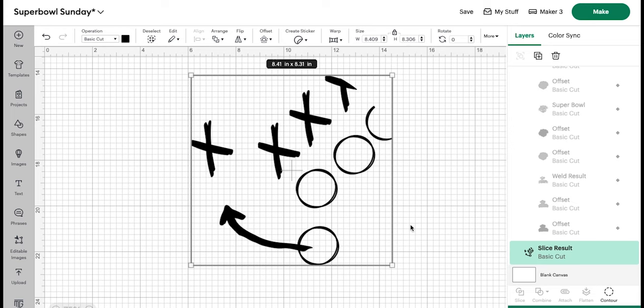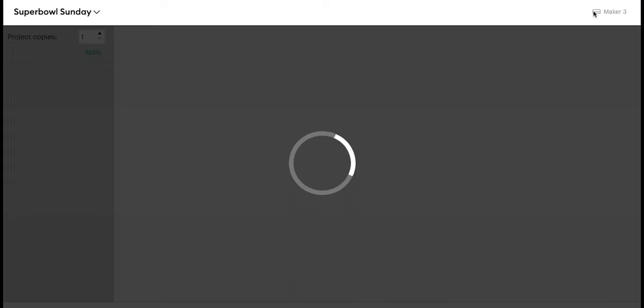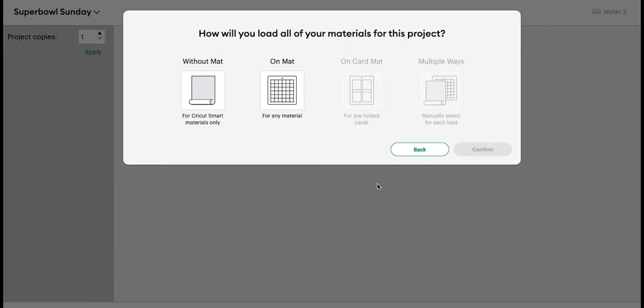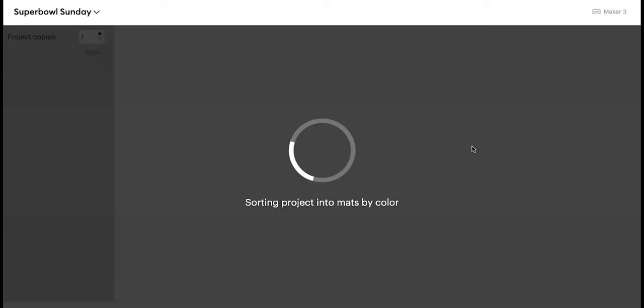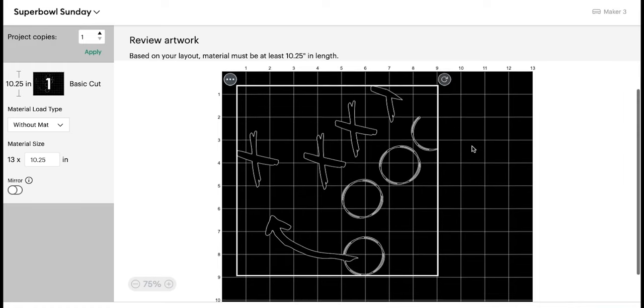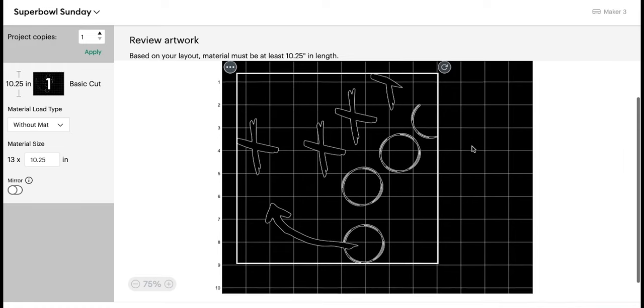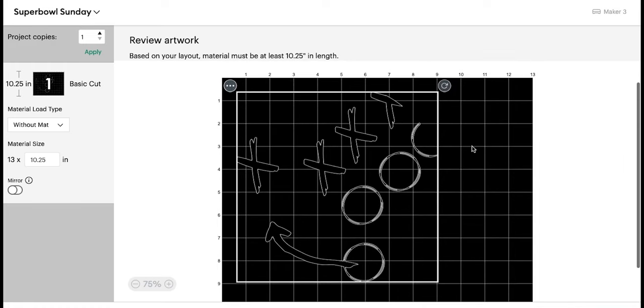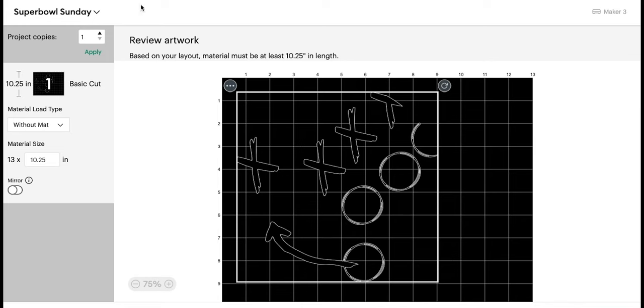So because this is eight and a half by 8.3, we cannot cut this on the Joy, but it is vinyl. So you should be able to cut it with your Explorer 2, your Maker, any of the other Cricut machines, pretty much. Click Make. I am going to be using Smart Removable Vinyl, but you can use regular vinyl on a mat. Since it's vinyl, we do not need to mirror it. So we are good to go.